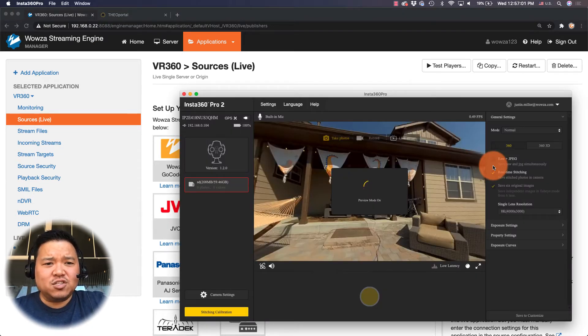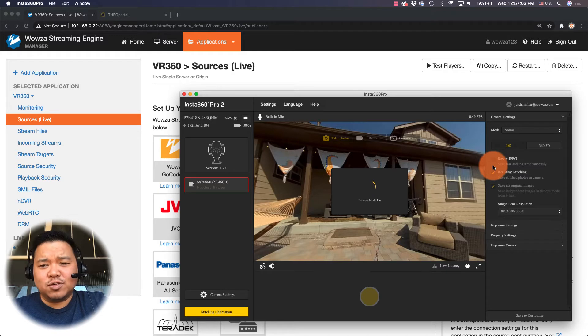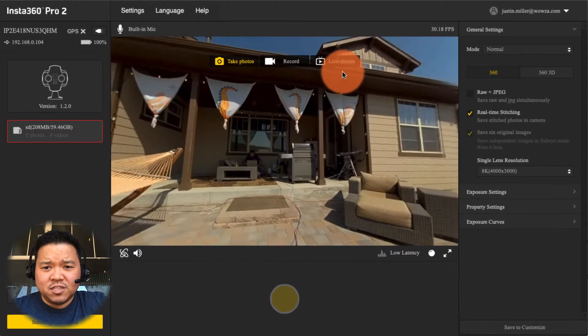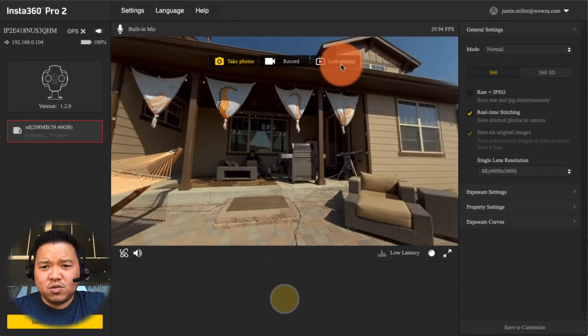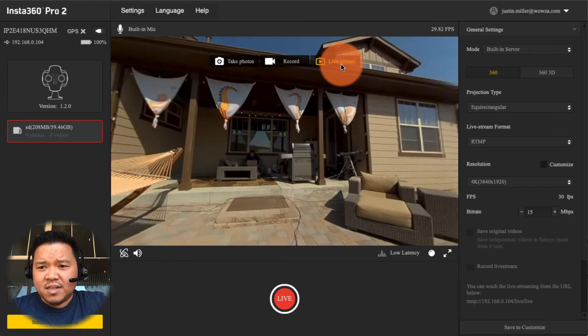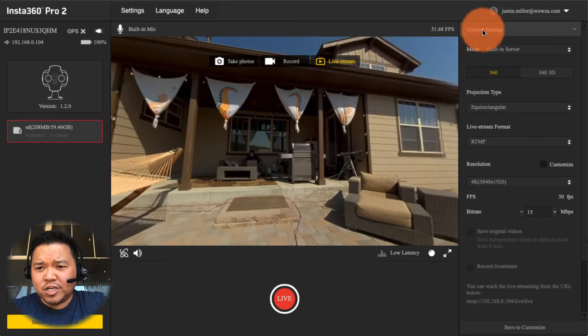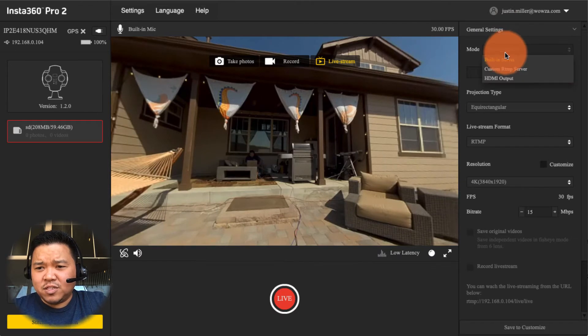Jumping back into the Insta360 Pro 2 controller software, once it's on the first thing we need to do is go to live stream and then from live stream we're going to change the mode under general settings from built-in server to custom RTMP server.